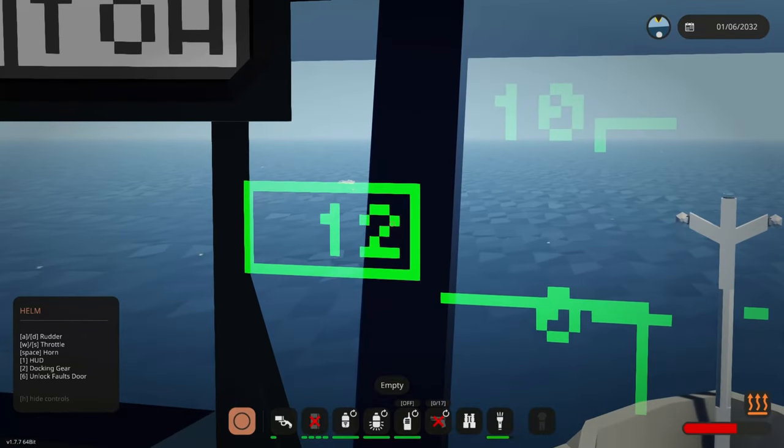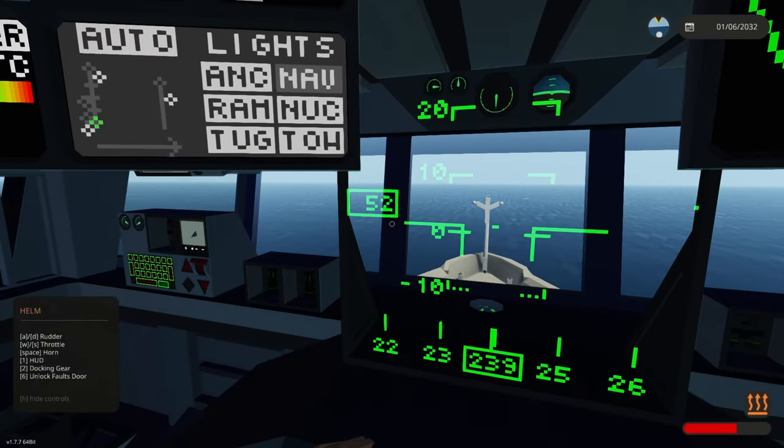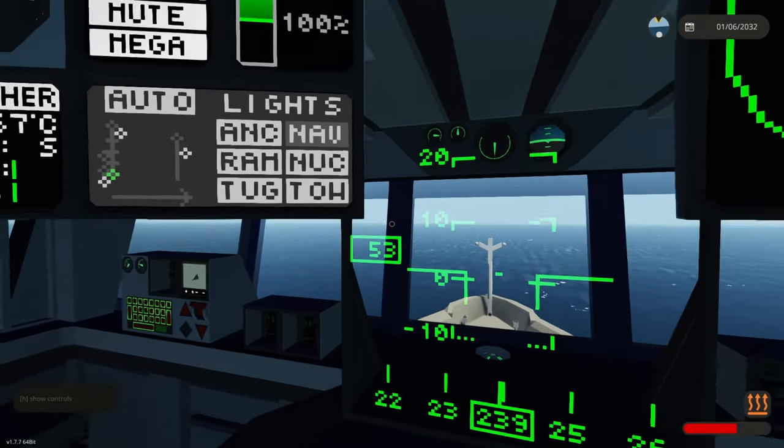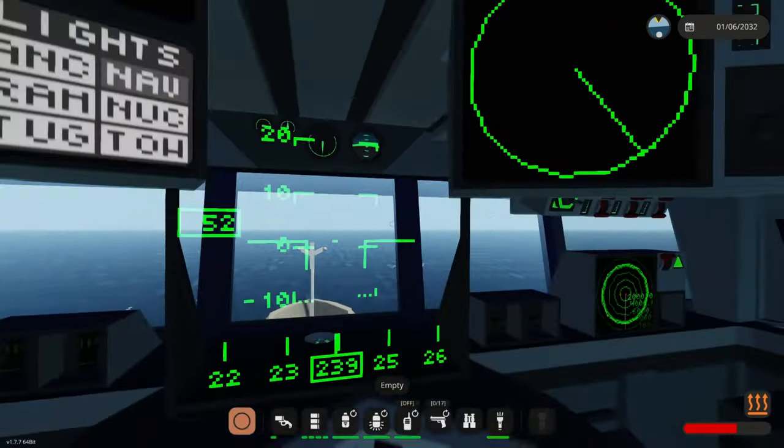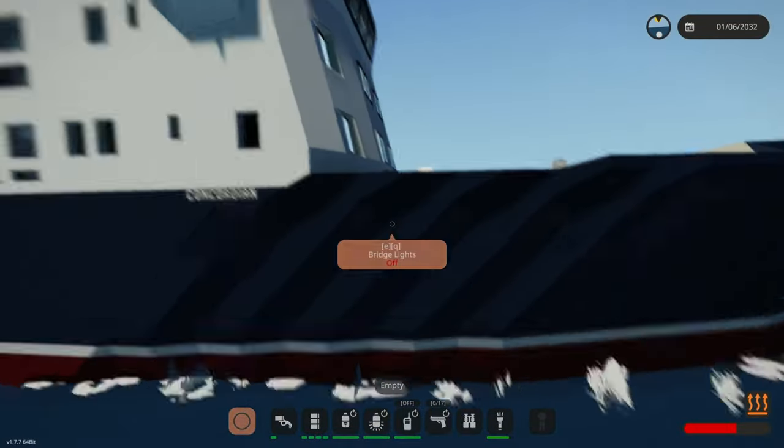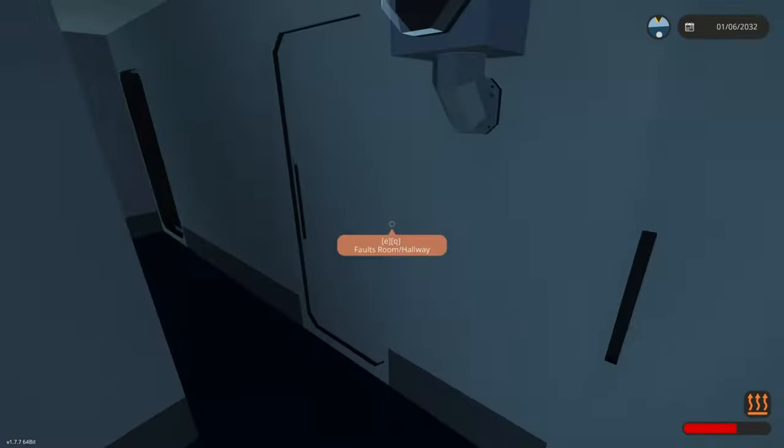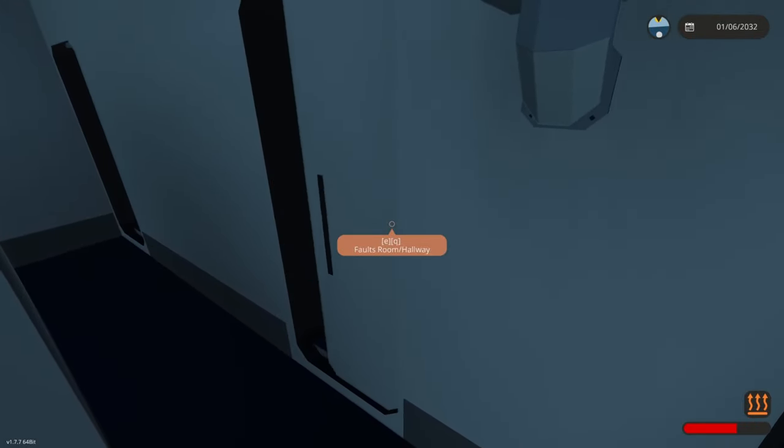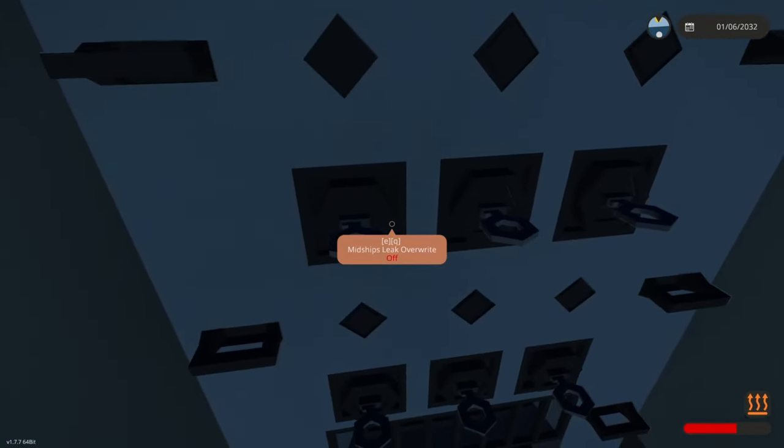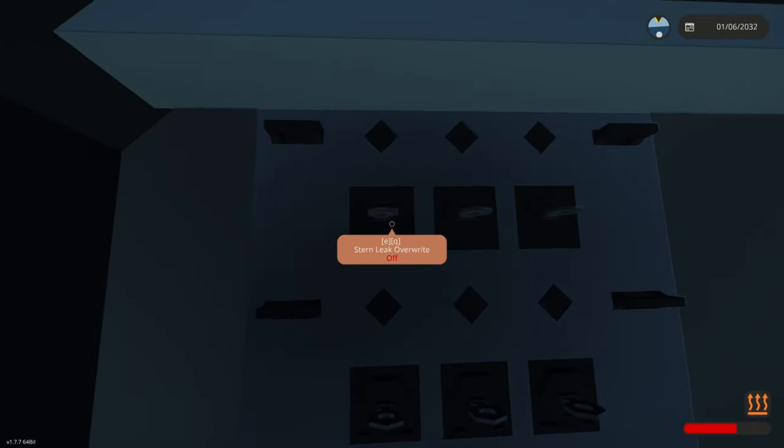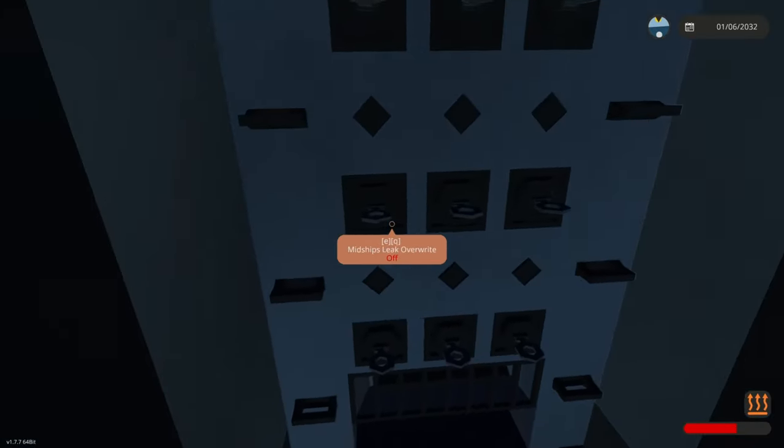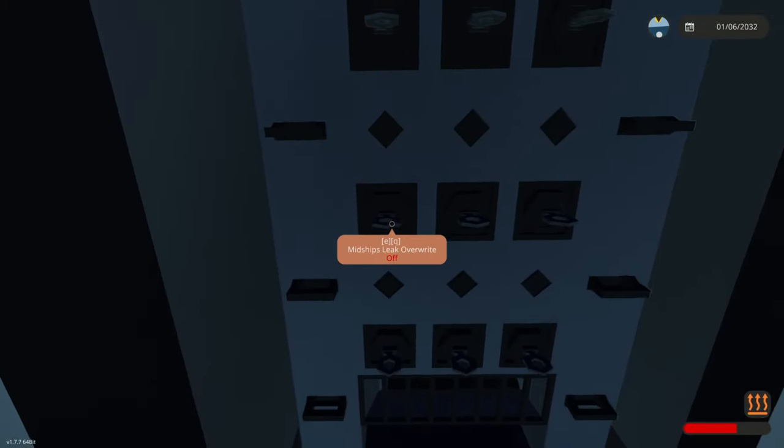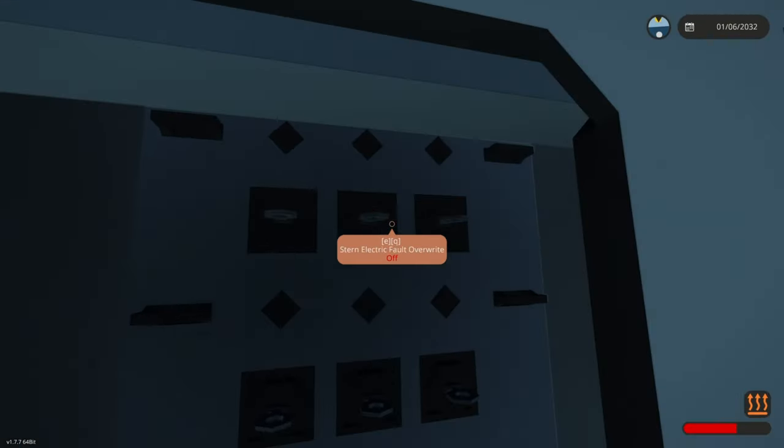Now using 6 we can unlock fault star. I am guessing this is a good time to explain the dynamic failure and damage system. So here we have the so called fault room. And here we can access all the failures the ship can have. So there is a bow leak, midships leak, stern leak, stern electric fault, midships electric fault.